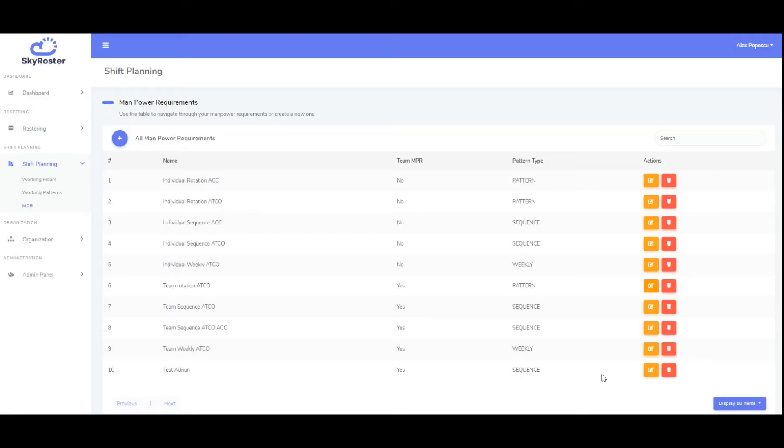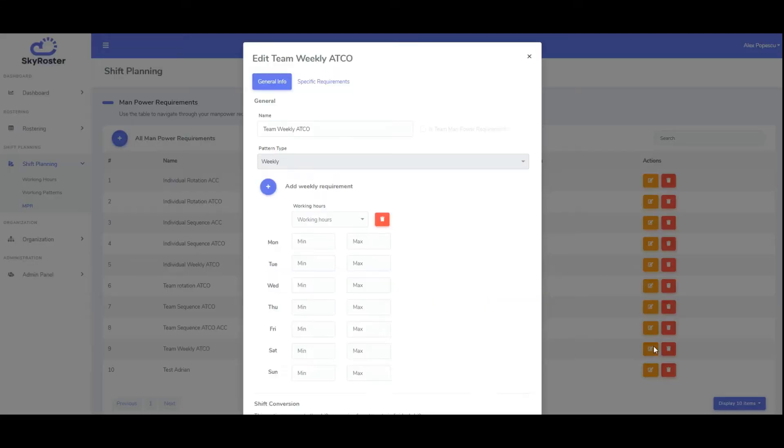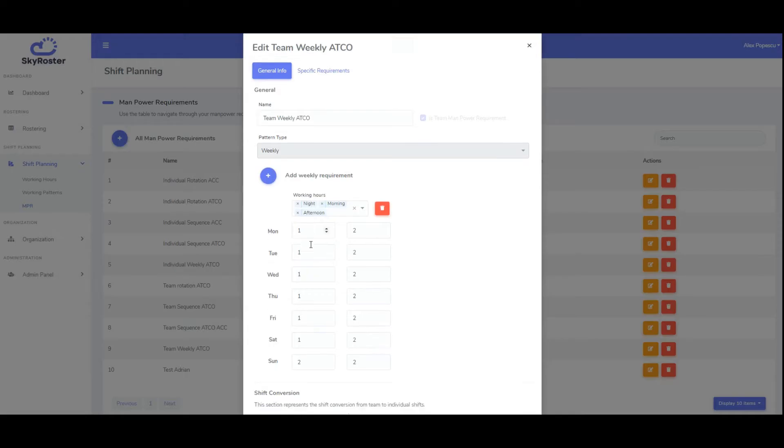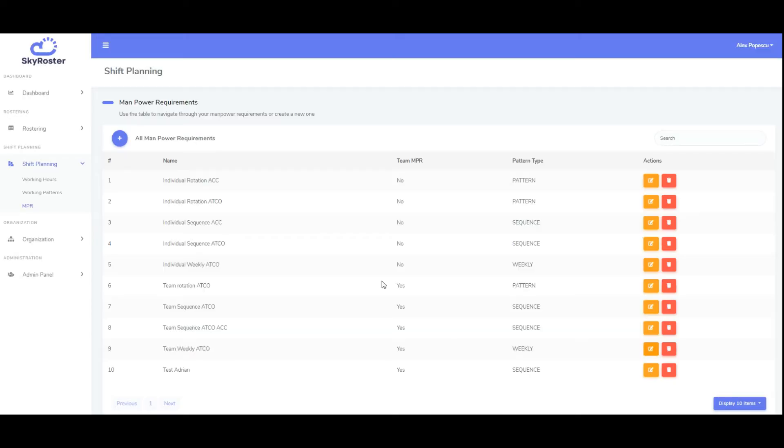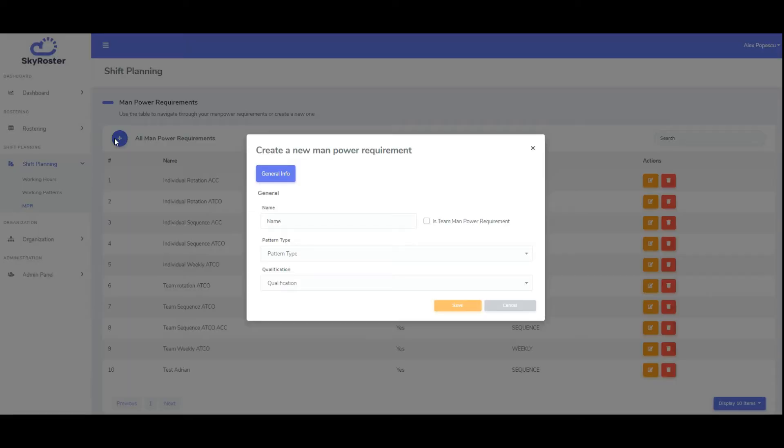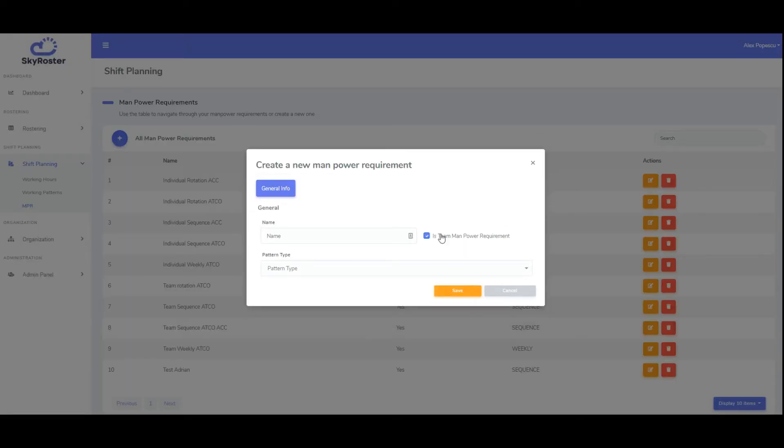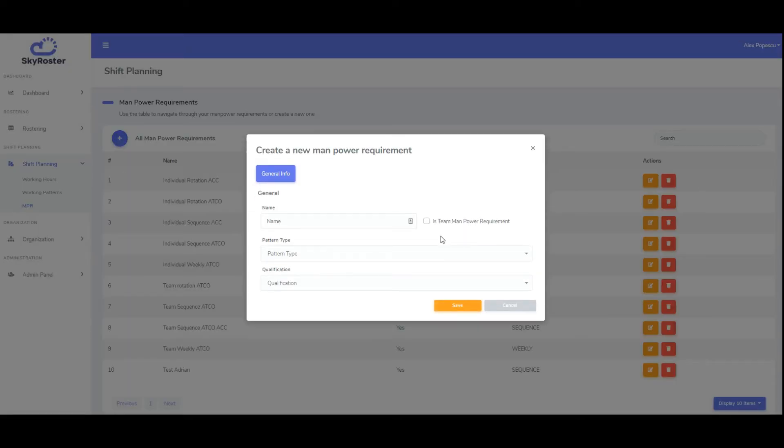Sky Roster enables planners to schedule employees individually or as part of different teams. Therefore, it supports two types of manpower requirements: for individual employees and for teams. Today we'll learn how to define individual manpower requirements.